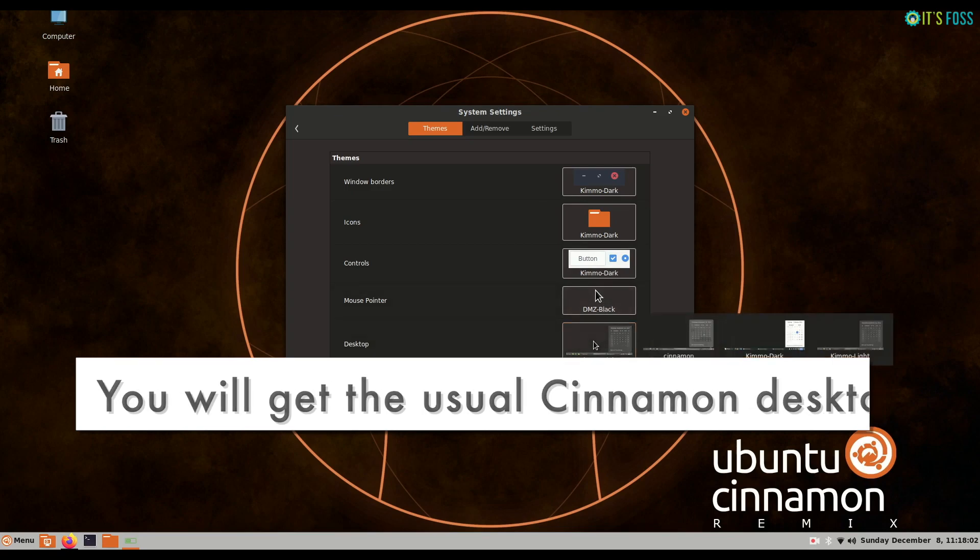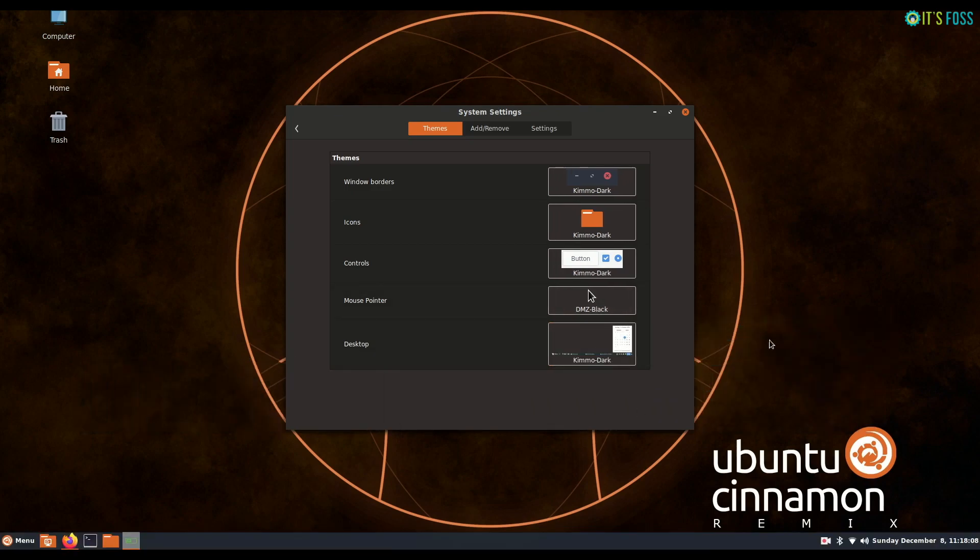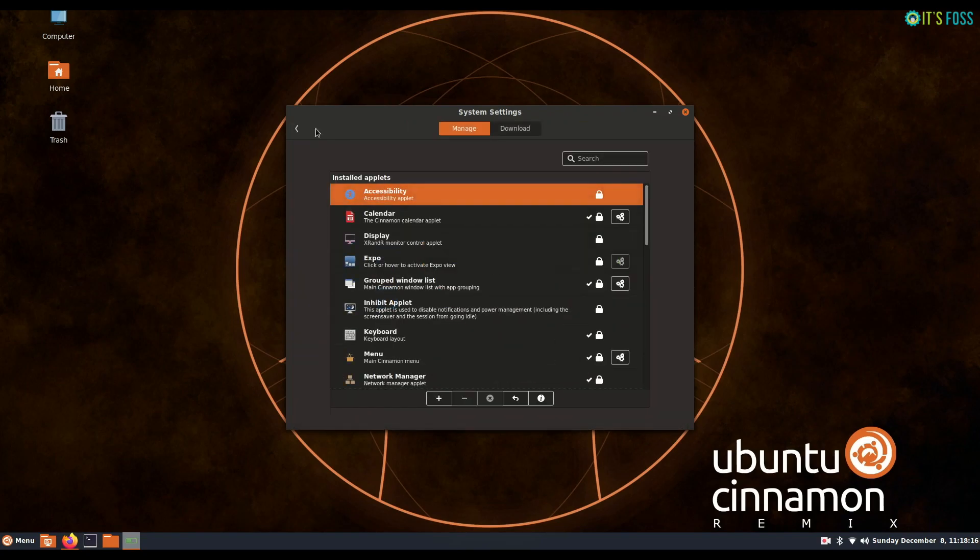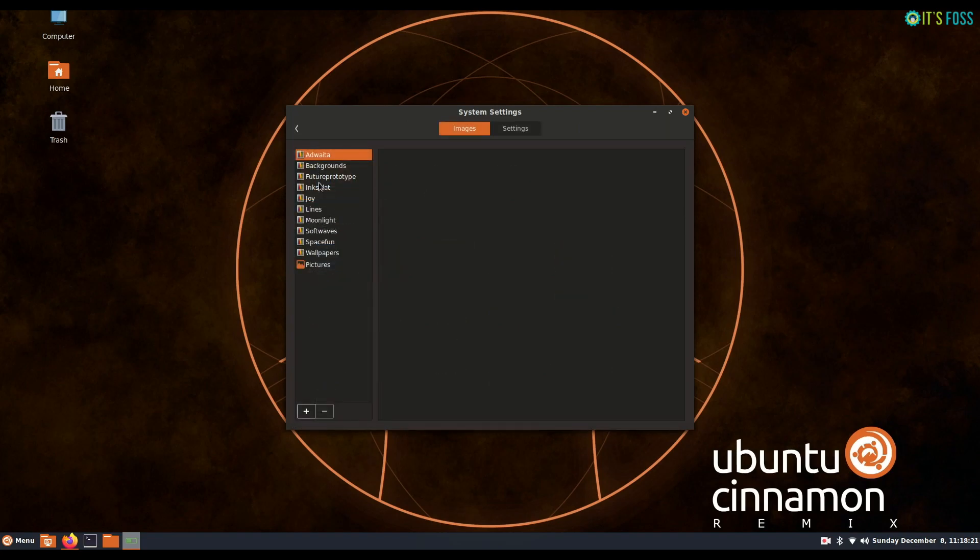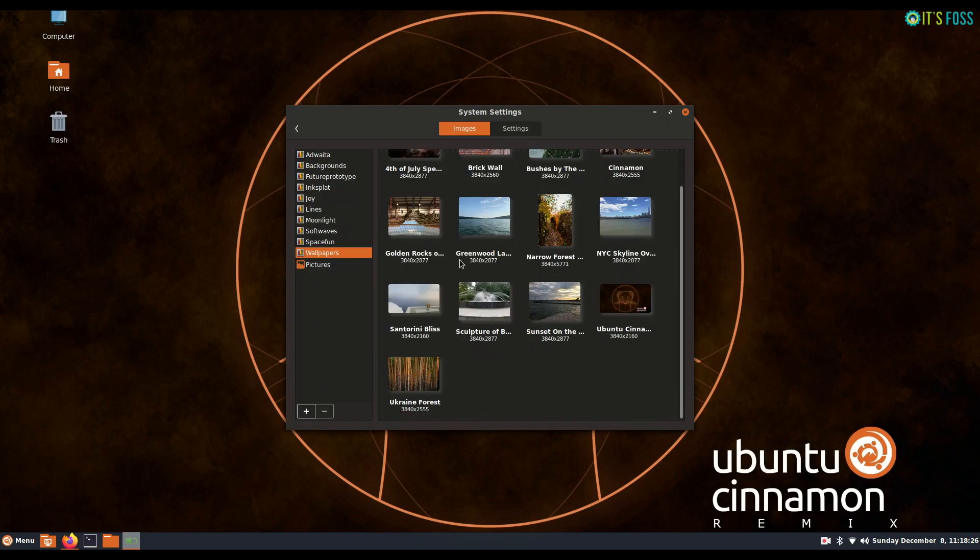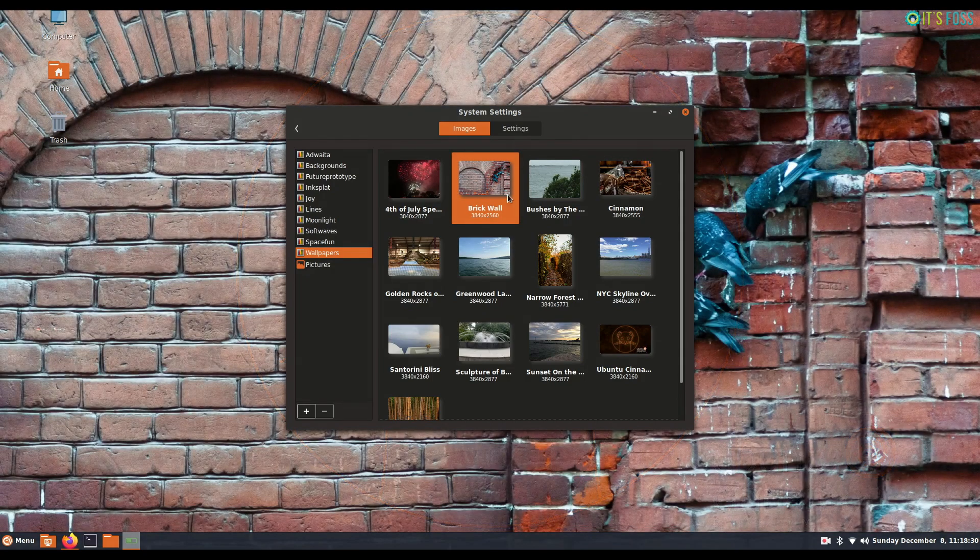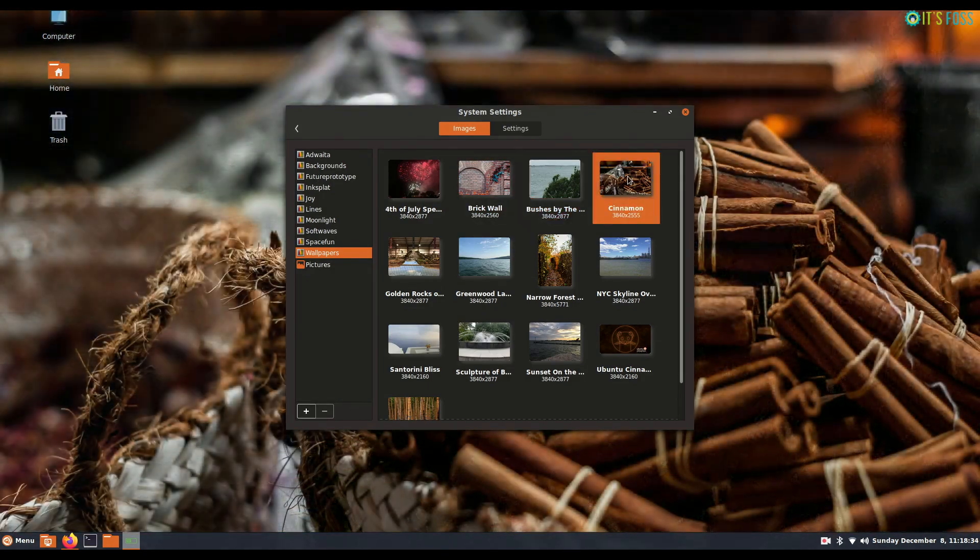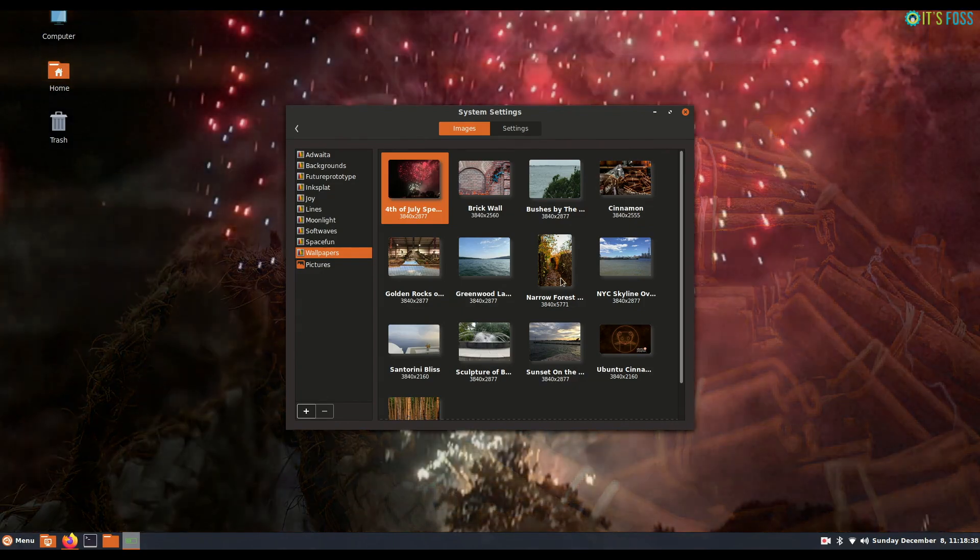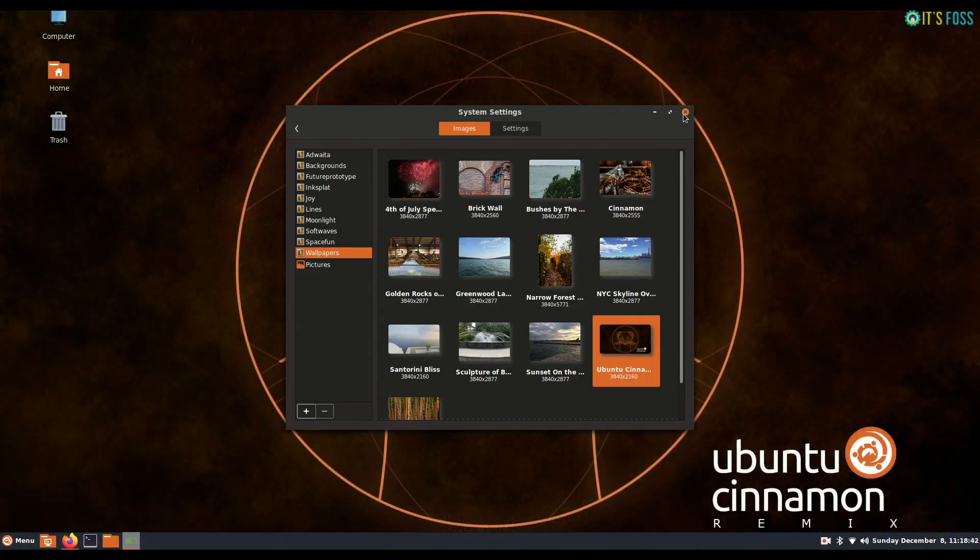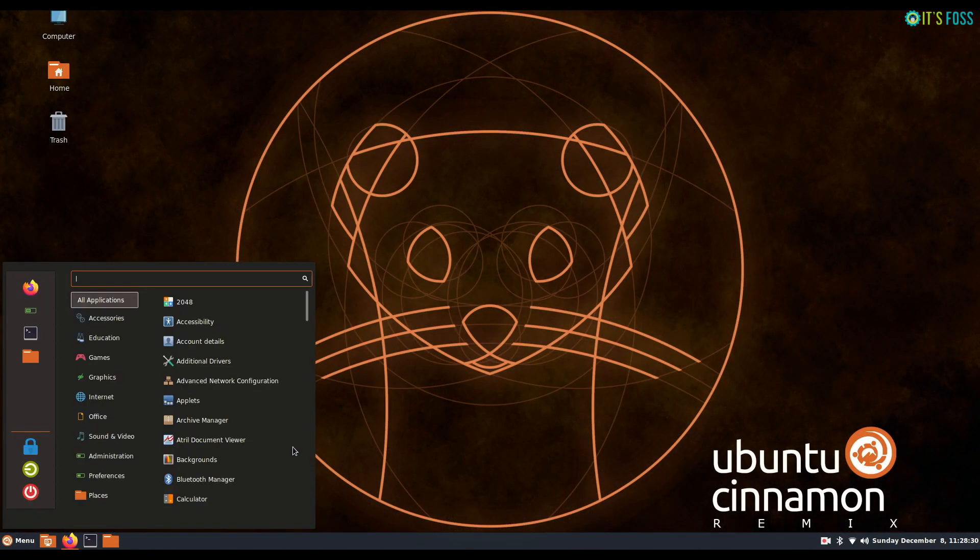So you can change themes to some default layouts, some other default themes, or you can add applets and screenlets. And of course you can change the desktop background. I personally prefer the default background which is based on Ubuntu Eon or Mint 19.10, and it looks really good.